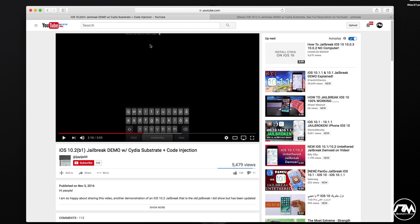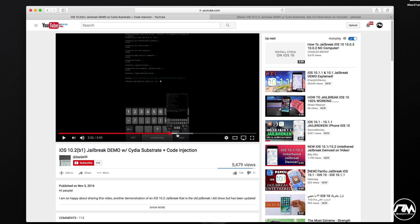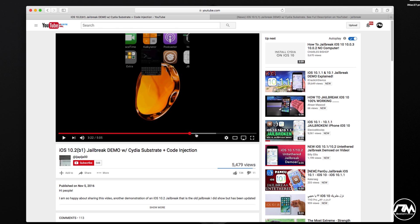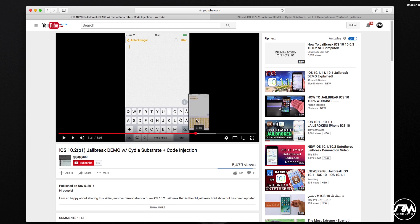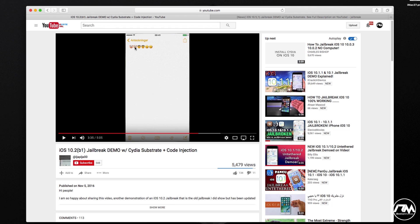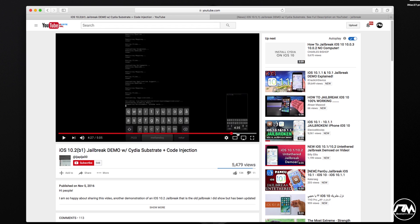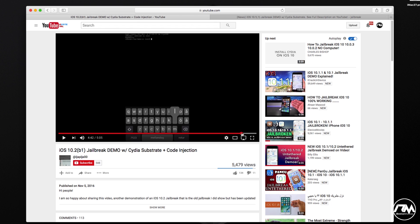He opens Terminal and, as the video title says, does some code injection. I'm not a coder so I can't read exactly what he does, but from what I've heard, he basically stashes his device using Terminal — that takes up most of the video. He then exits Terminal, goes into Notes, uses some iOS 10.2 emojis, then goes back into Terminal and unstashes his device. And that's basically the video.